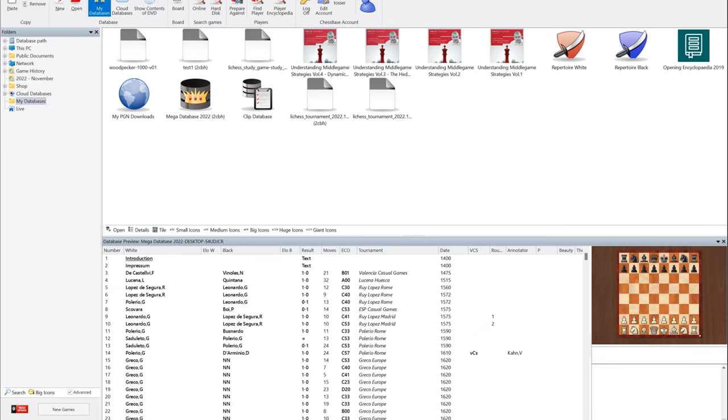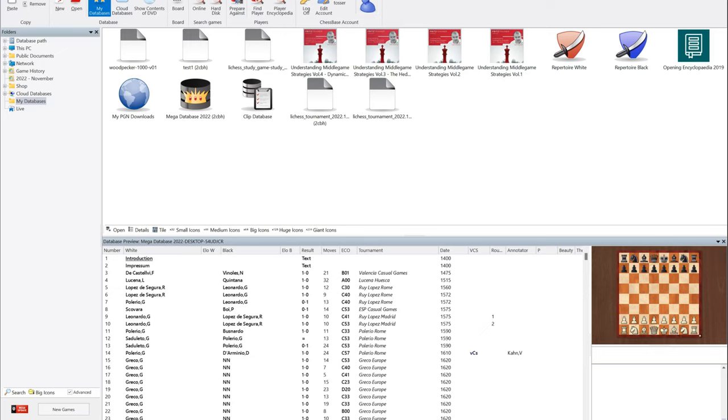Just imagine if you wanted to study the best games of your favorite player, but they have over 2,000 games in the ChessBase database. Or imagine if you're a chess coach and you assigned your pupil to find 10 spectacular games and annotate them - your pupil would have the same problem.